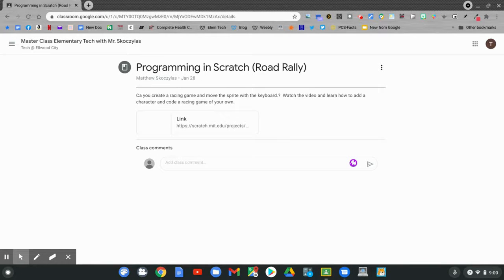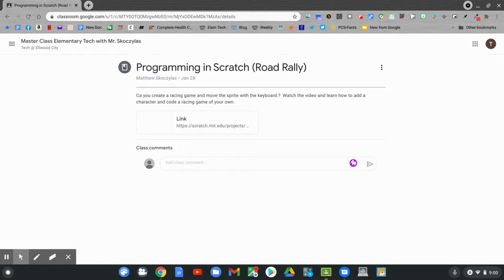Today's Google Classroom assignment says programming in Scratch. Today we'll make a road rally game. It says: can you create a racing game and move the sprite with the keyboard? Watch the video and learn how to add a character and code a racing game of your own.